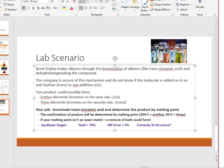Your job is to brominate transcinnamic acid and determine whether the product is erythro or threo. You'll identify which one you have through a melting point determination — that's it. You need to clean up the product, remove impurities, dry it overnight, then come back the next day and do a melting point. The erythro version melts at 204°C and the threo version at 95°C — nearly a 100°C difference.